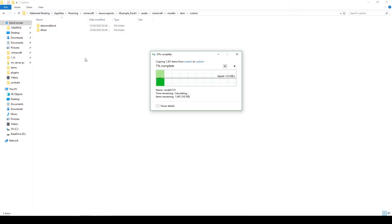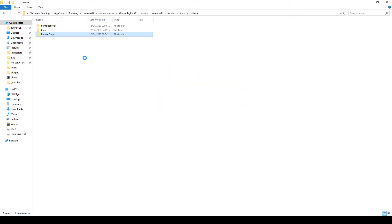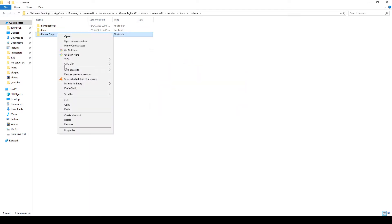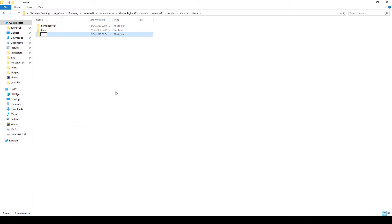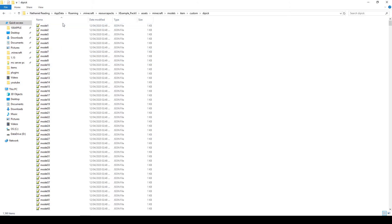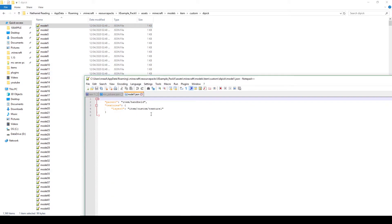We're going to go into the custom folder, copy the contents, and paste them. There are a lot of files here — this is basically every single model file, so no matter what texture number you assign, it can still have that texture. We then rename this — for this we'll call it 'diamond_pick'. The name you give it here is relevant to the file we're about to edit, so keep that in mind. We can open a model file quickly to see where our texture is referenced.